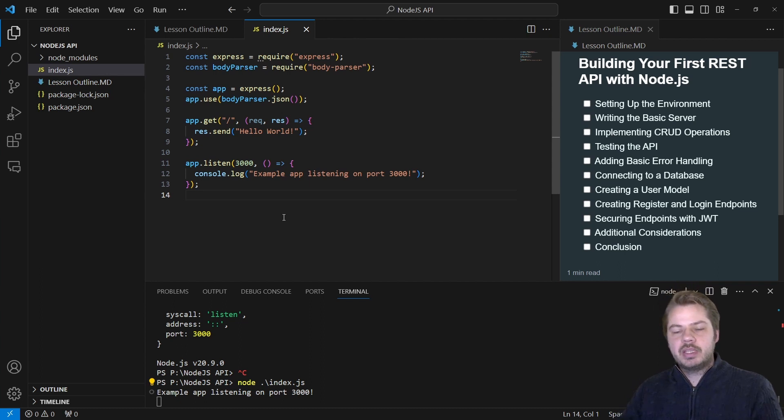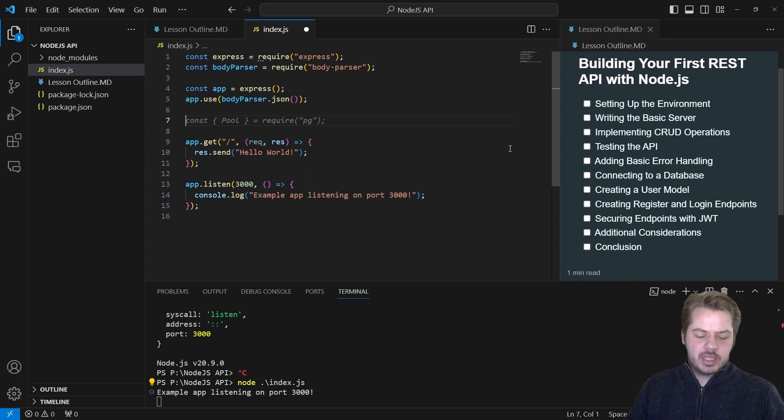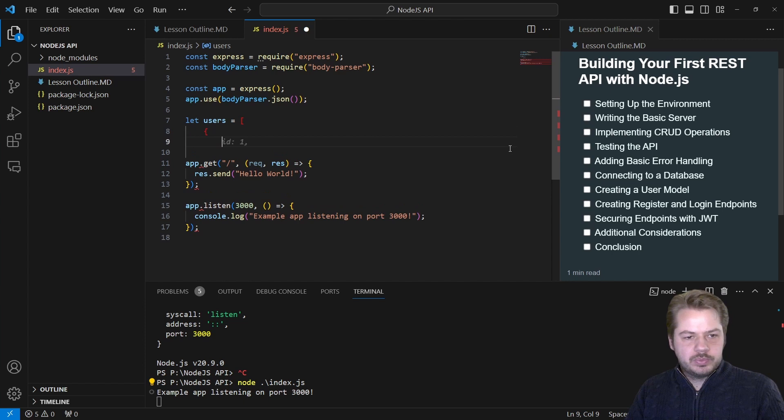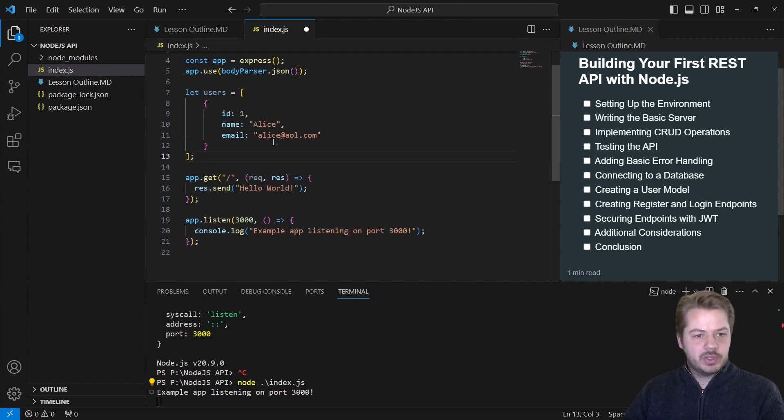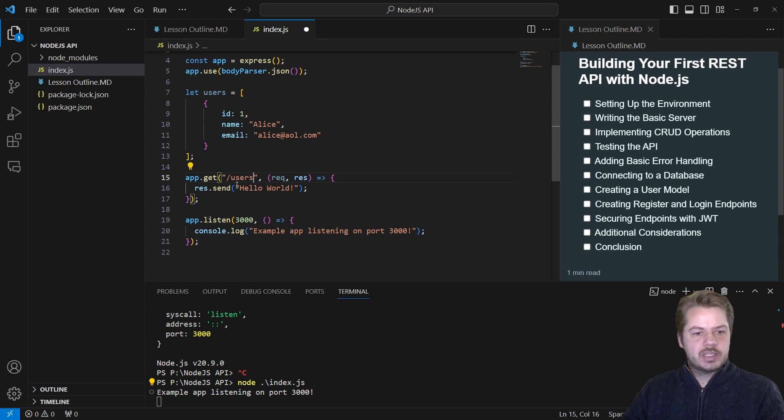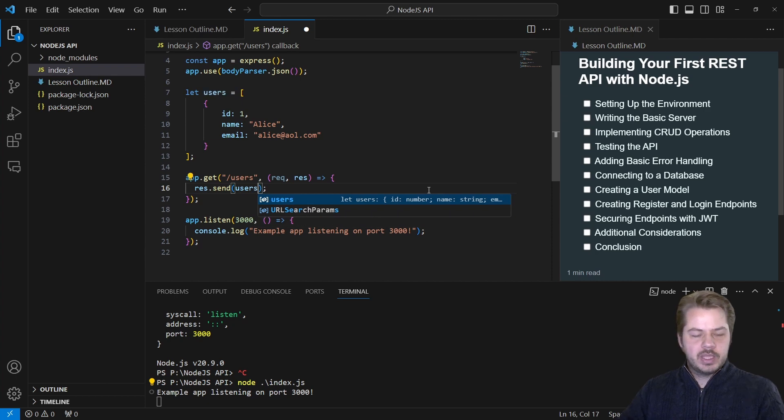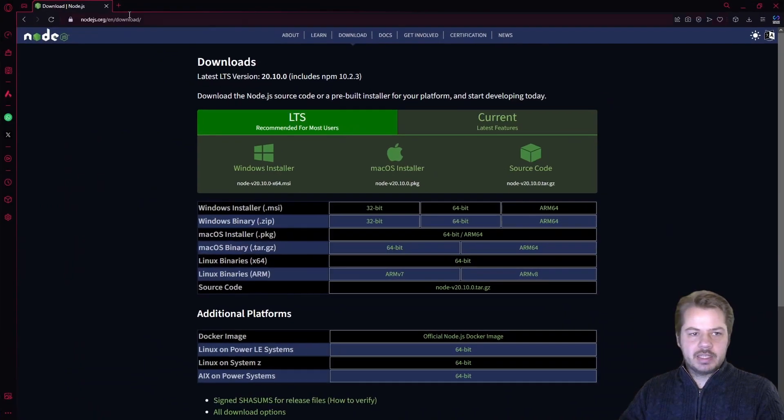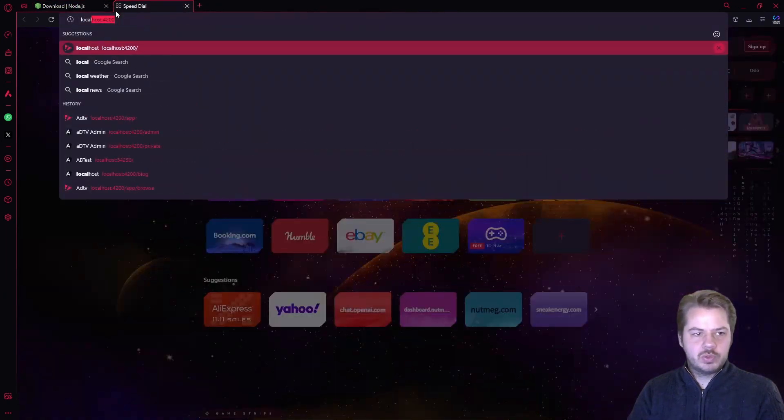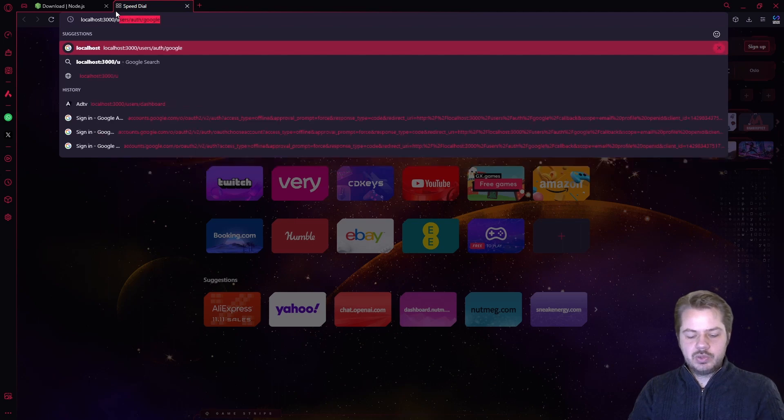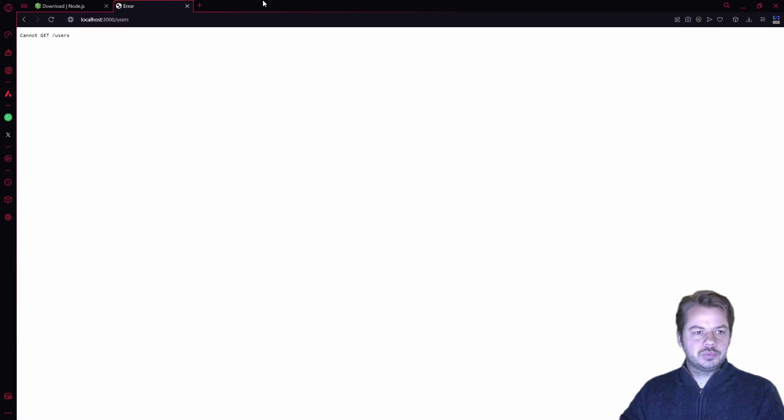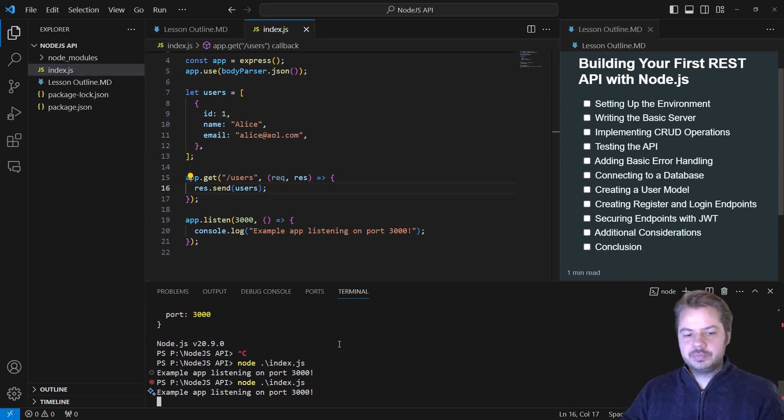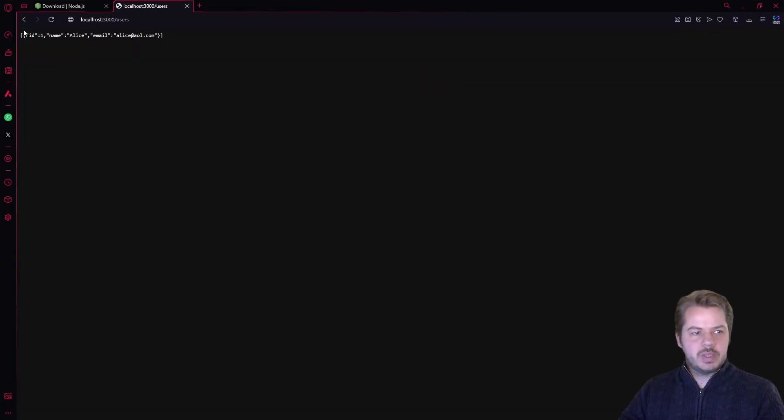Up next would be the CRUD operations. Let's say for example, we create a small database. This will just be a users database. So this is our list of users. Now this is not how we do it in the real world, but this is our list of users at the moment. Let's say app.get users, and let's send back the users we have. If I now click save and we go back into our browser, we say localhost 3000 slash users. We need to restart the API. We can see we get returned our users.